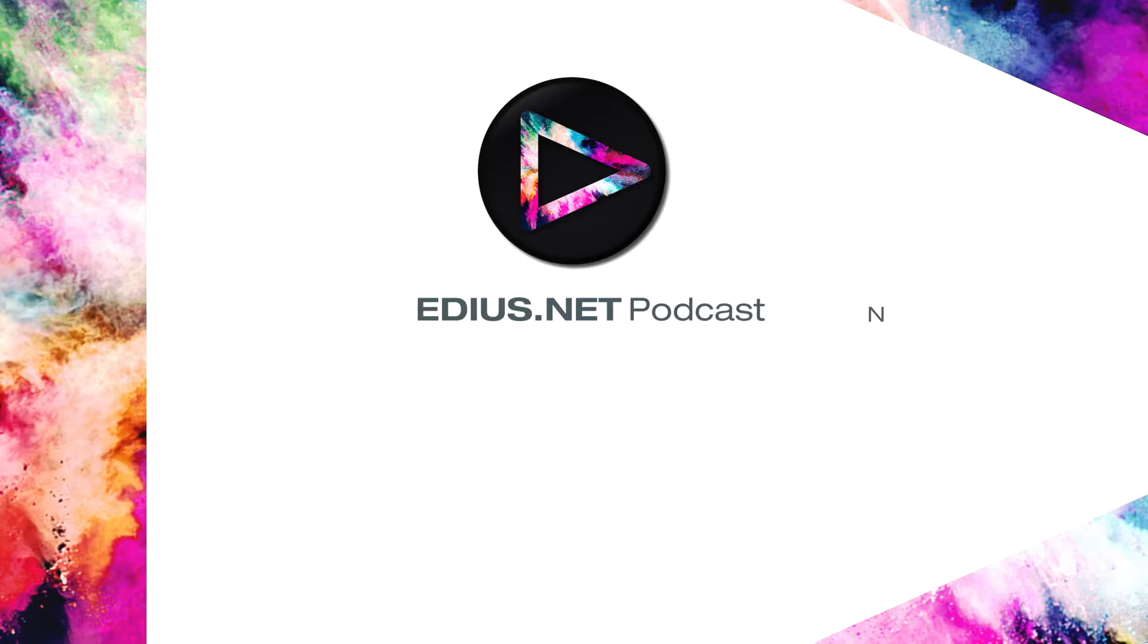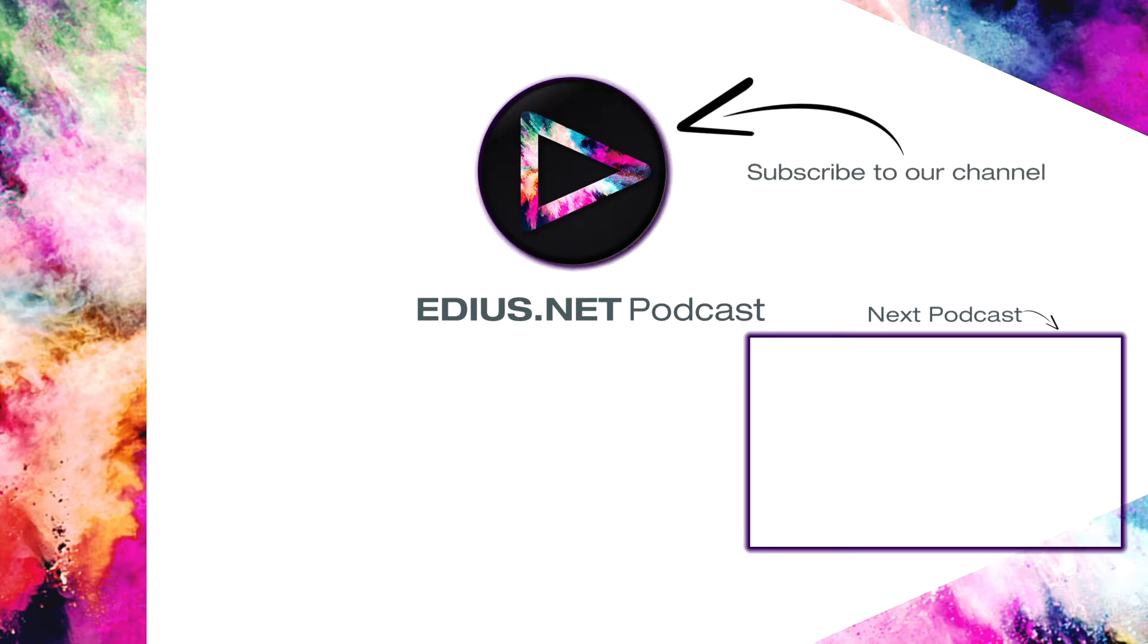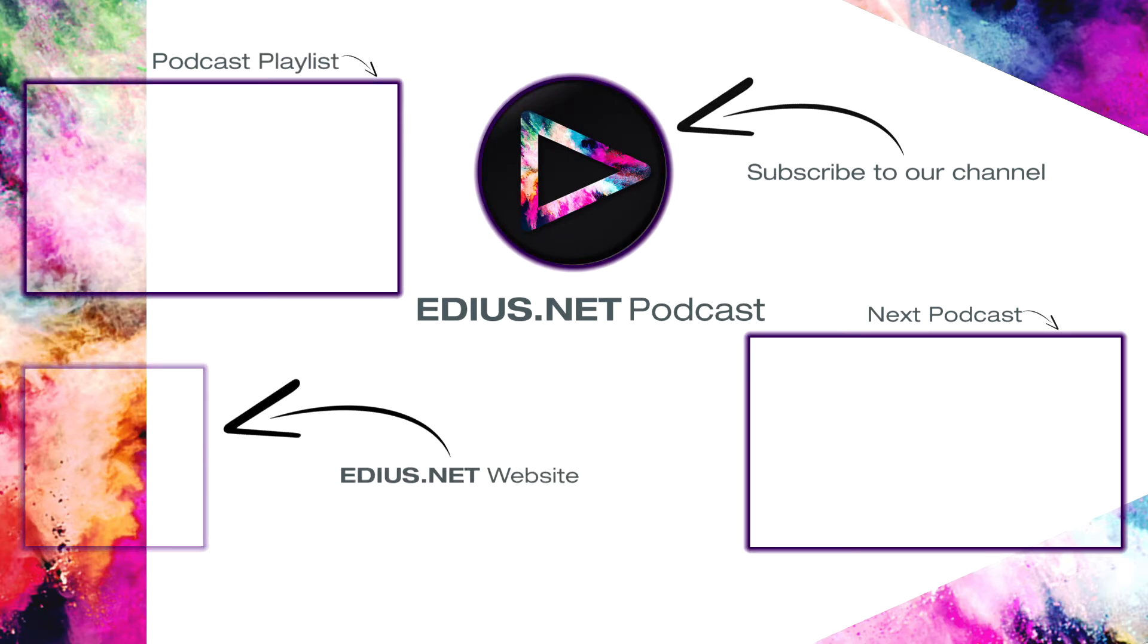Click here for the next podcast. To subscribe to our YouTube channel, click here. You can find more tips and tricks in our EDIUS podcast. Visit EDIUS.net for more information about EDIUS, plugins, tutorials and the latest downloads.